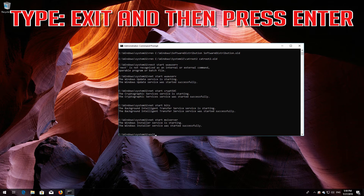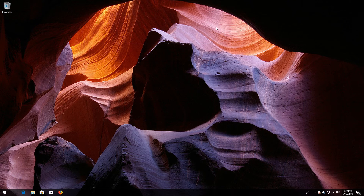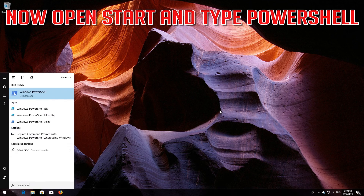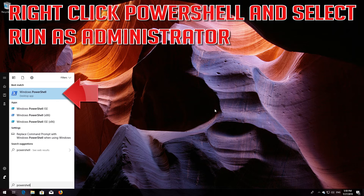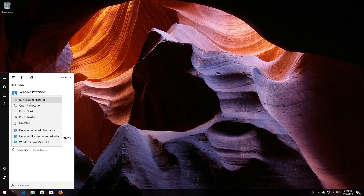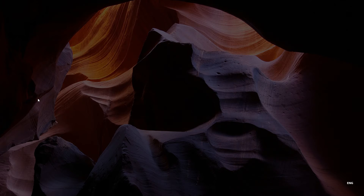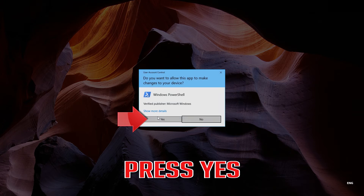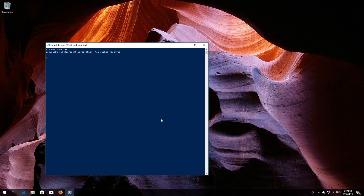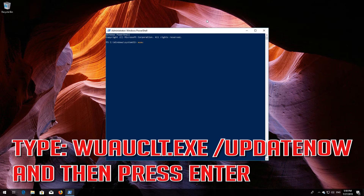Type 'exit' and then press Enter. Now open Start and type PowerShell. Right-click PowerShell and select Run as Administrator. Press Yes. Type 'wuauclt.exe /updatenow' and then press Enter.